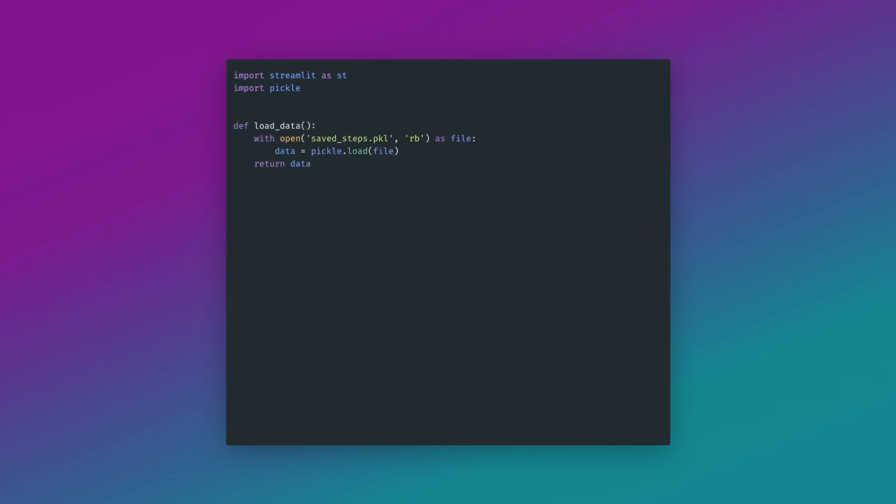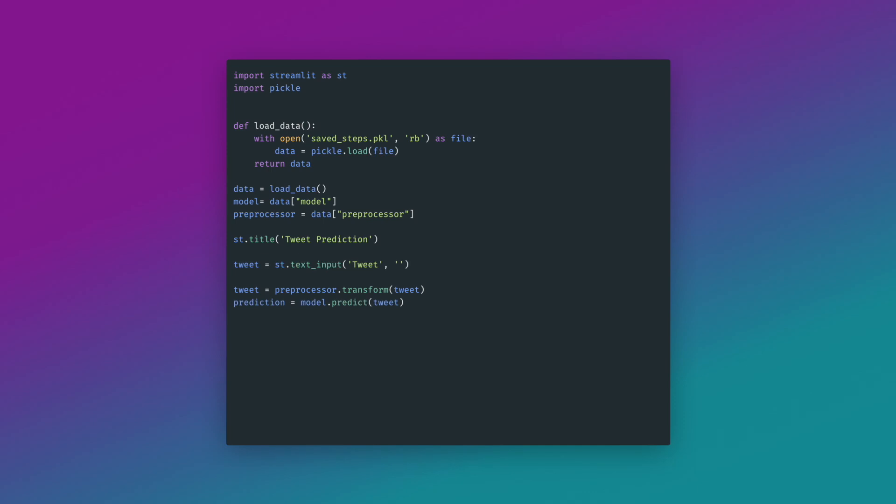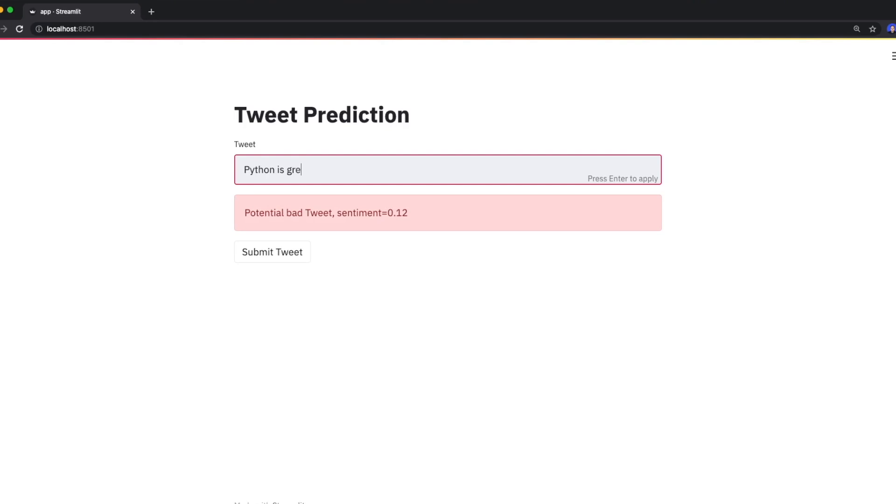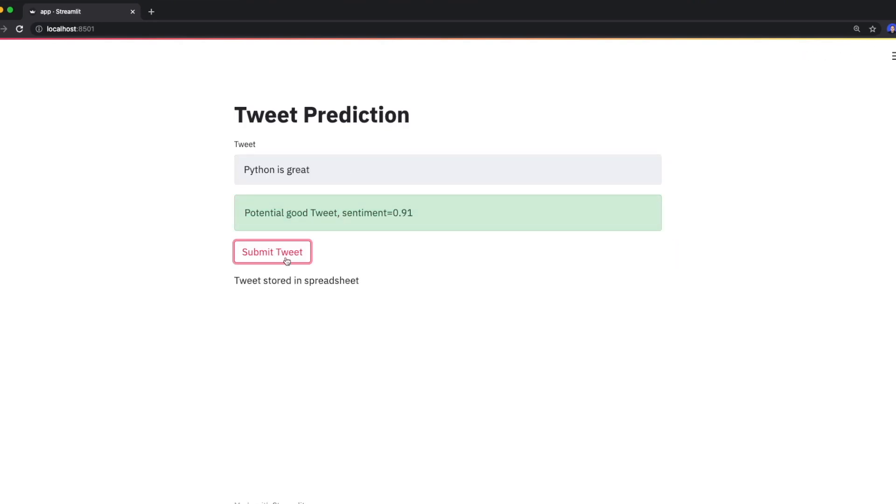This works pretty well. So after training the model, I wrote a small web application using Streamlit. And now whenever I type a tweet, the model will predict its sentiment in the background and shows me the result. And then only if I'm happy with it, I can submit it and it will be stored in my spreadsheet.